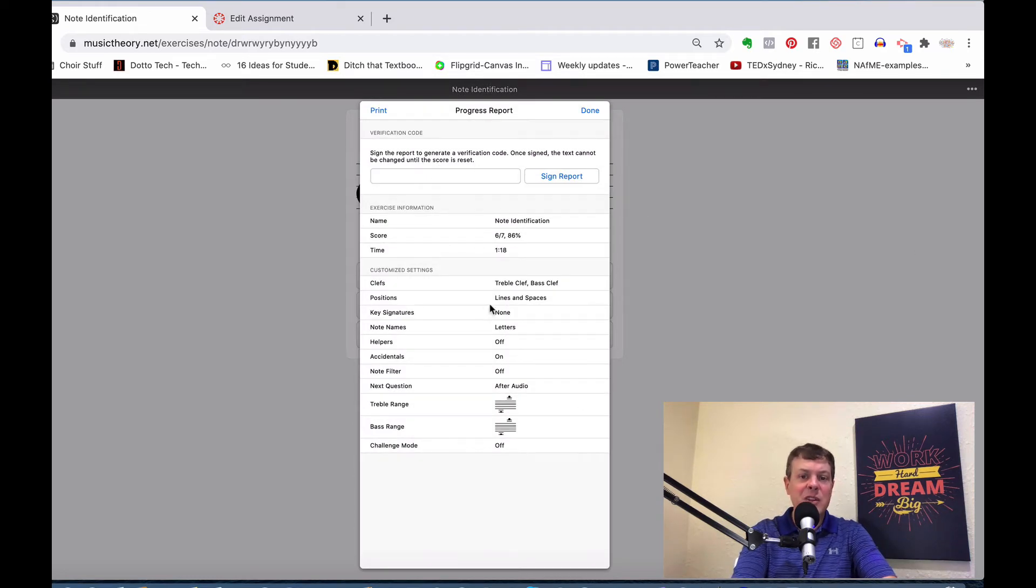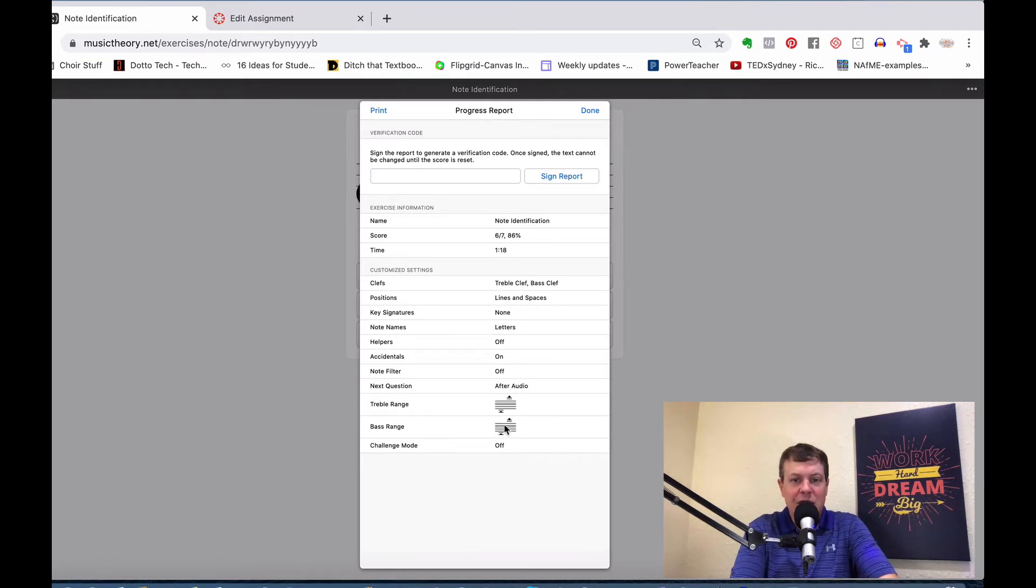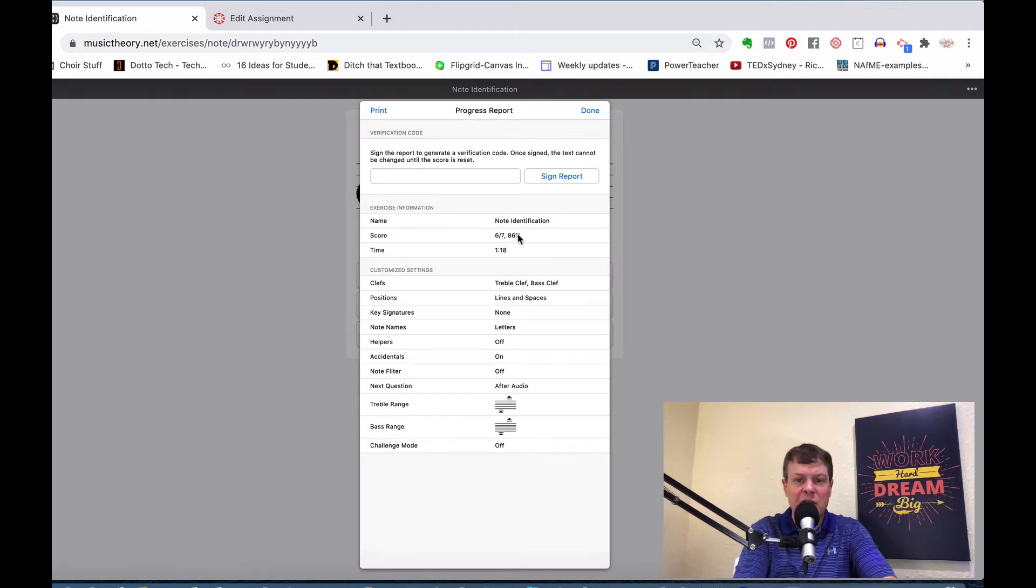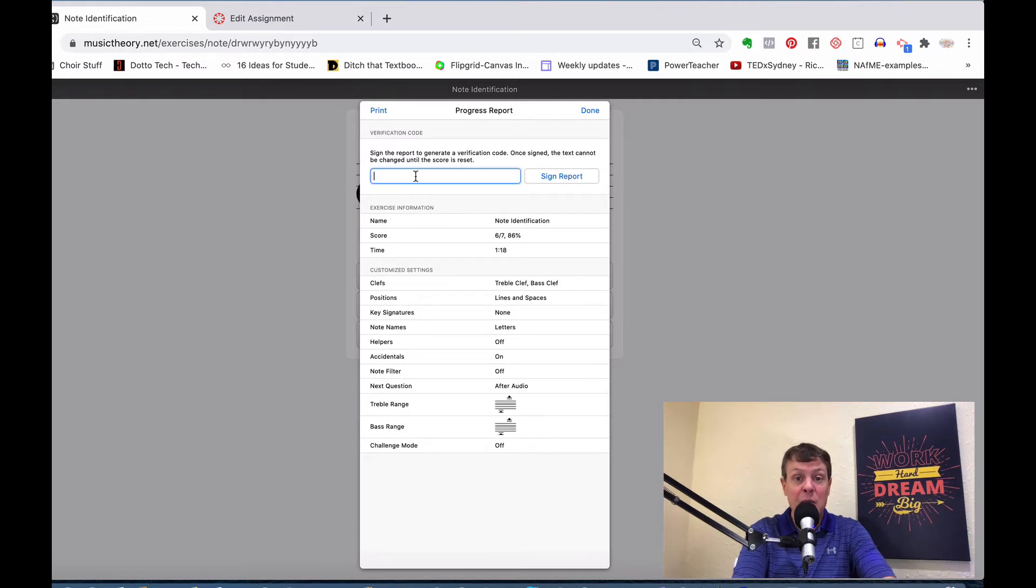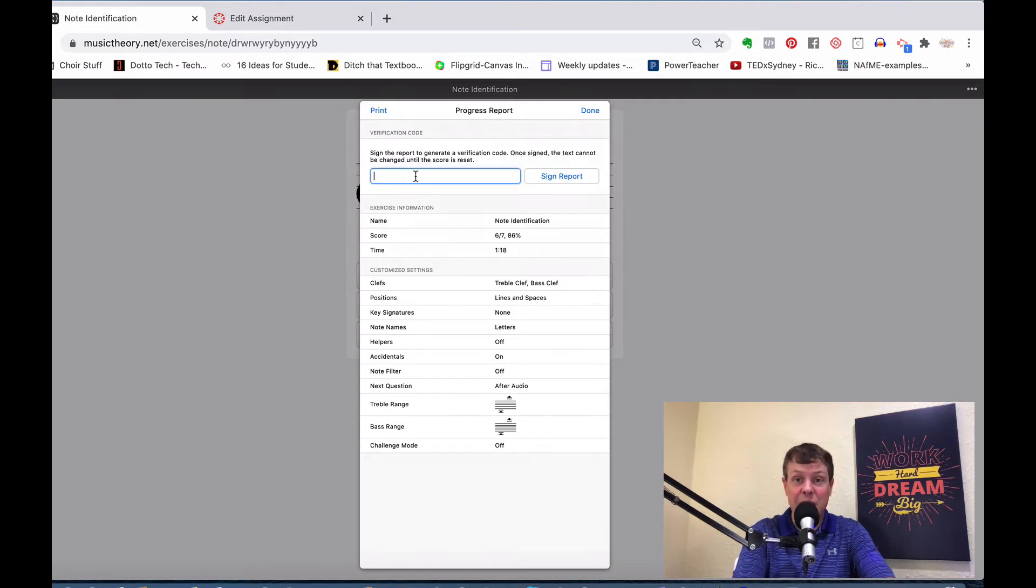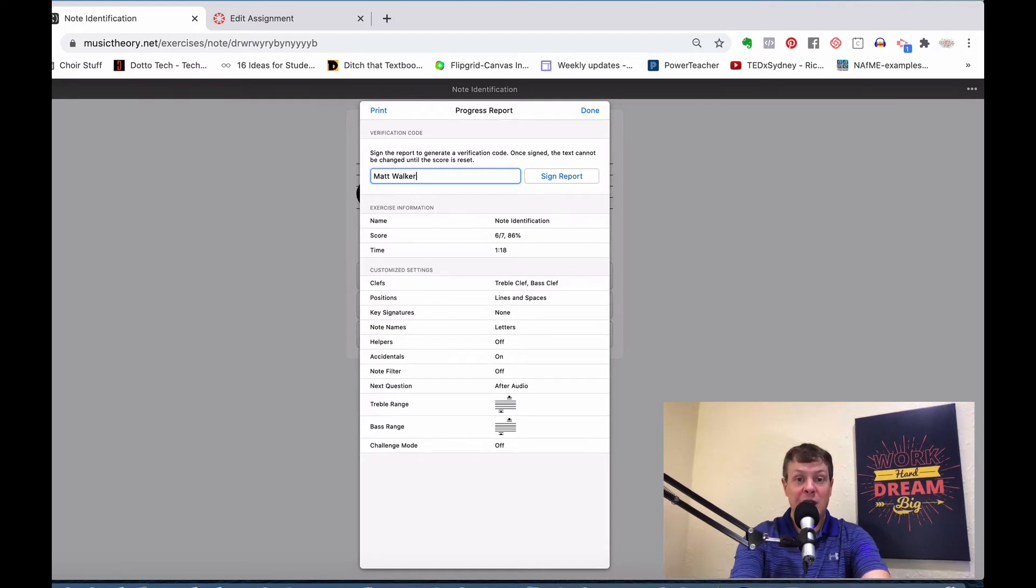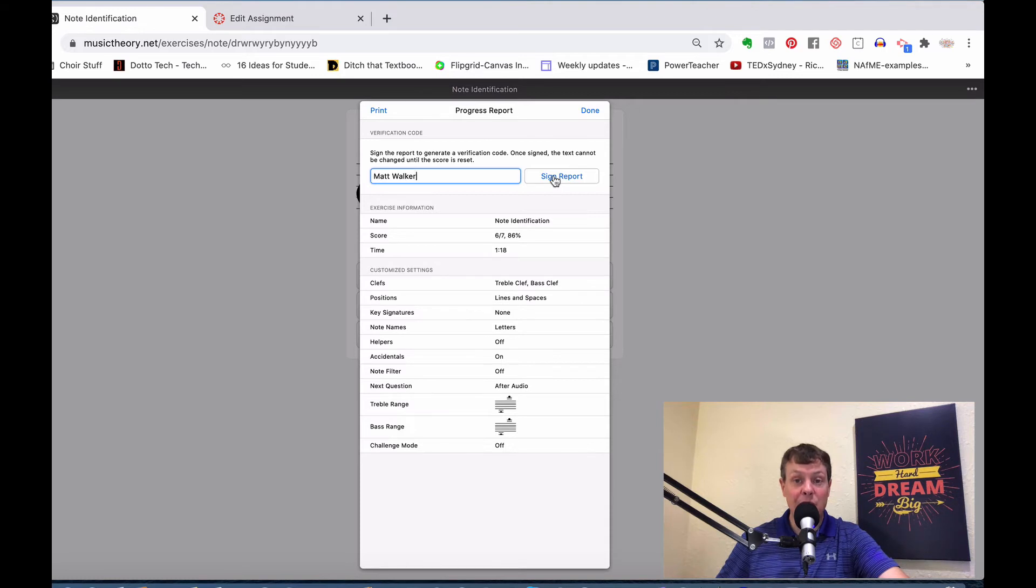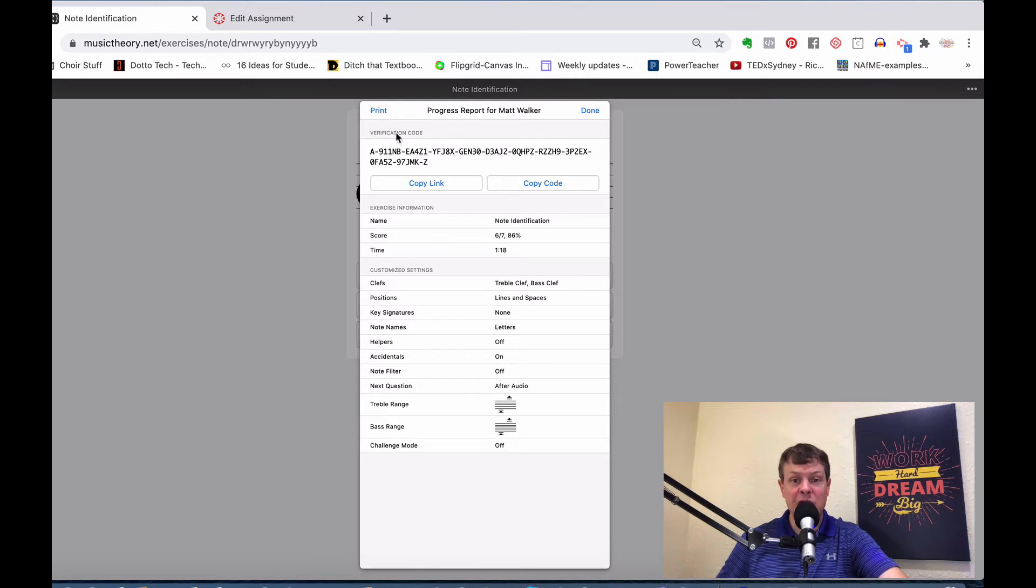By clicking on that, this pop-up box comes up. All of this is just the statistics of the assignment. They can check out and say, I was six out of seven. There's my percentage again. That's how much time I took. But what they need to do is type in their name here into this field. Type in first and last name and then click on sign report.